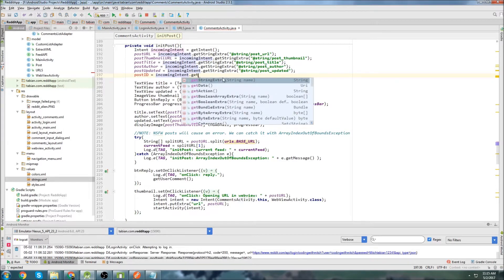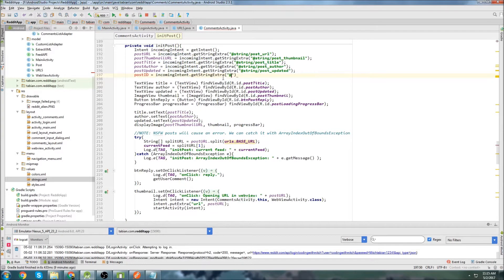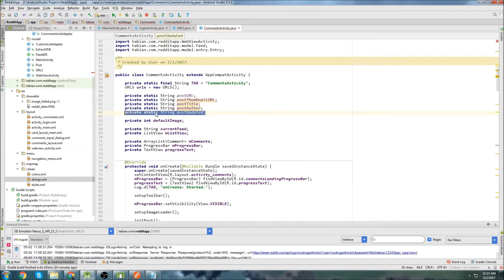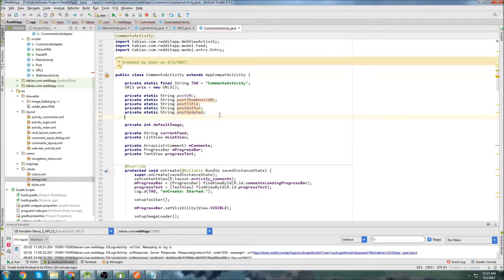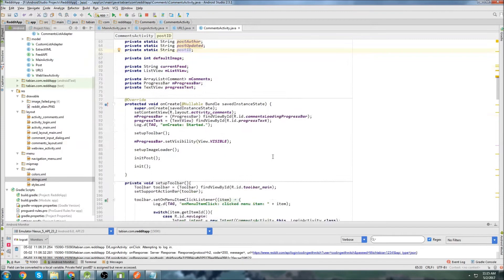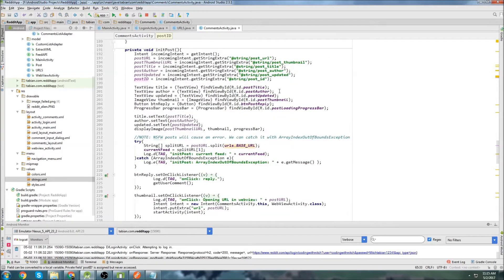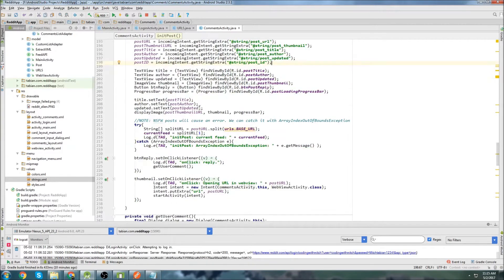I forgot to create that variable, but I'll do that in a second. So we'll do getStringExtra and we'll go at string post_ID. Then we'll go up to the top and we need to create that variable — I'll just do post_ID as a string. Now let's go back down. So now we'll have the post ID in here.